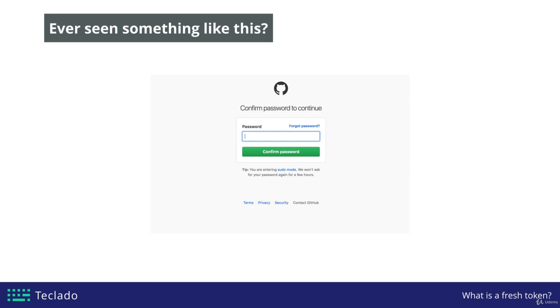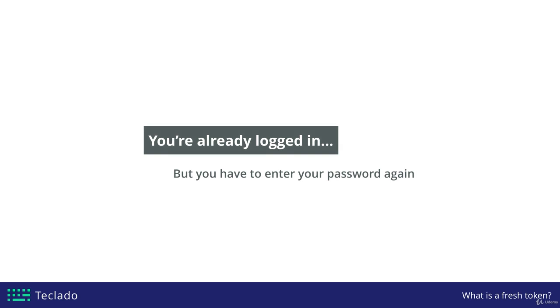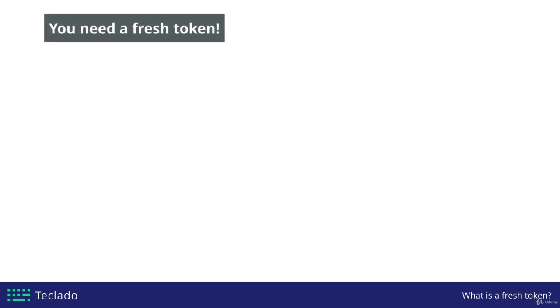Why do they do that? The answer is they realize that I am logged in, but I haven't given them my username and password for a few days. So although it's unlikely somebody has stolen my computer, it is possible. When I'm doing something quite critical, they want to make sure it really is me — not the unlikely scenario that somebody else has stolen my device. In these cases, they want what's called a fresh token.